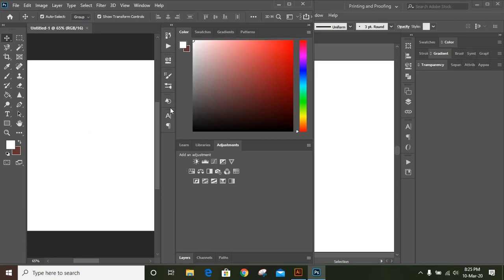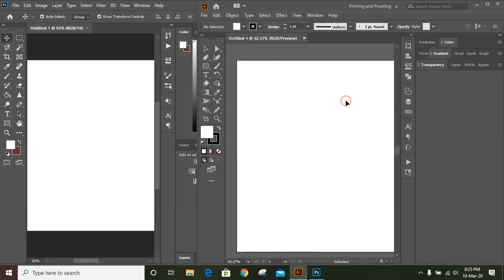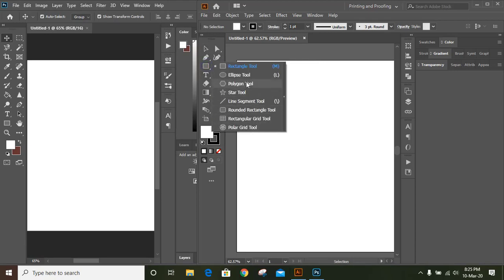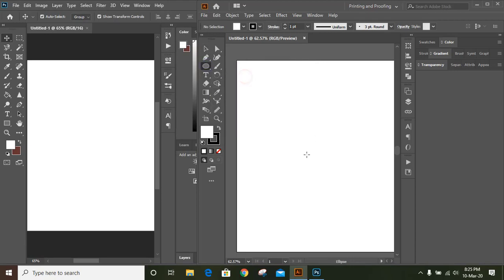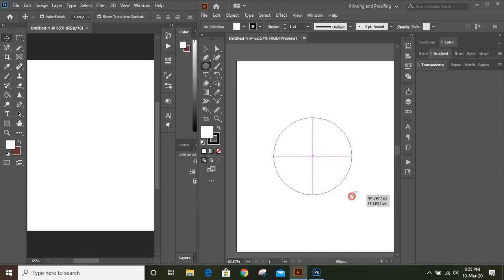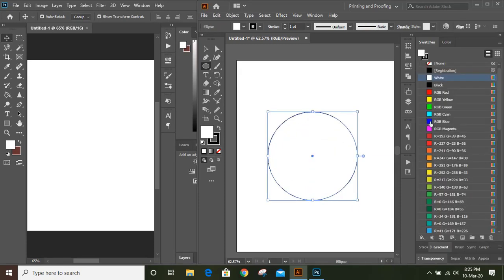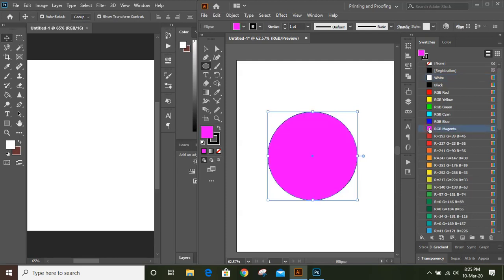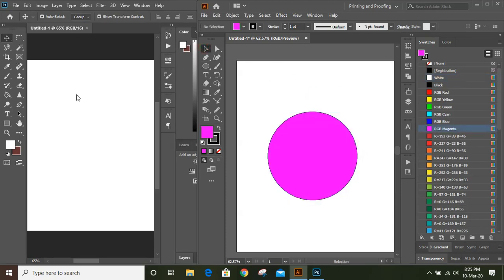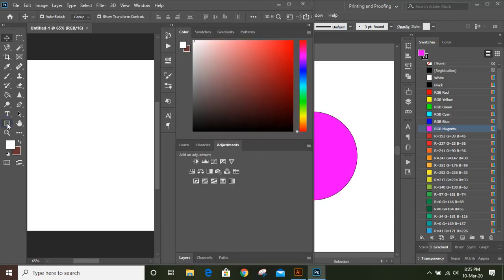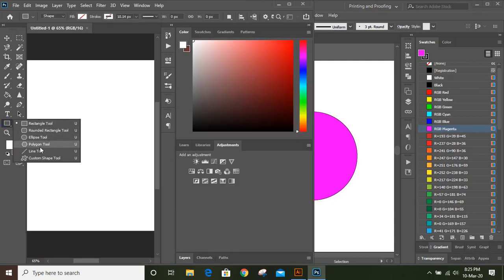So let's get started with Adobe Illustrator. Let's take the ellipse tool, press Shift and Alt key and make a circle like this. You can choose any color. And in Photoshop, now let's draw a circle.